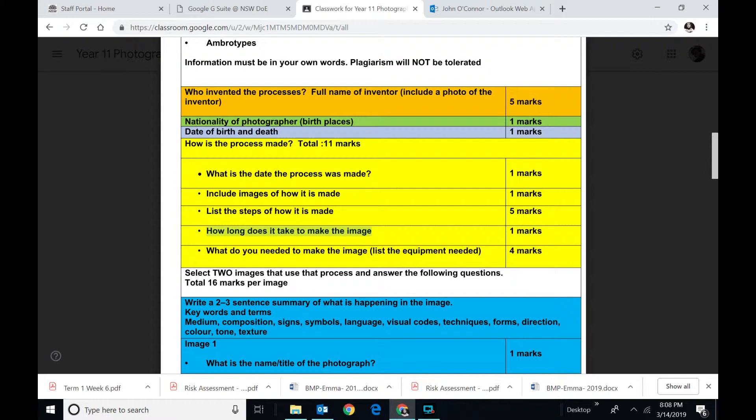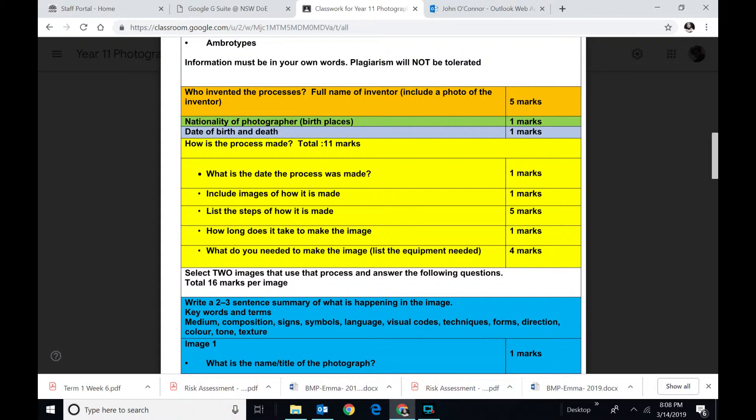And what do you need. So obviously it's the same thing, the list of the equipment. You should be able to find how to do the process on a page somewhere. If you like, just copy and paste it. And then include maybe a YouTube video that you found.